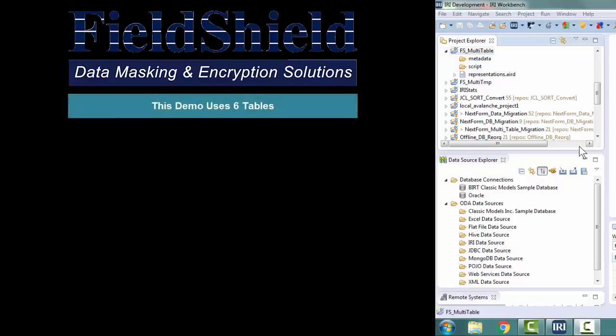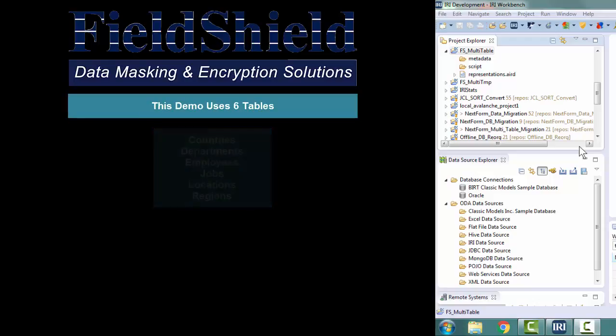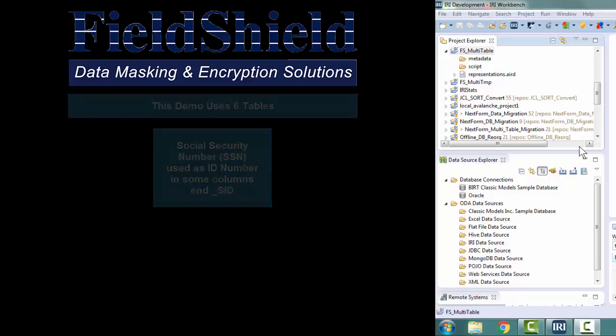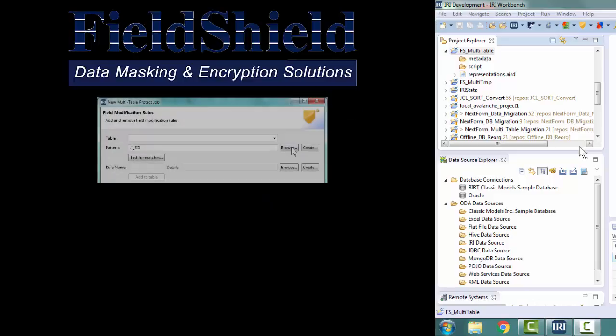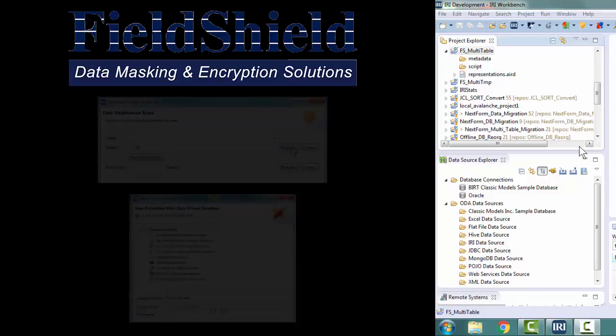This demonstration uses six tables that are related: countries, departments, employees, jobs, locations, and regions. We know that the Social Security number was used as the ID number in some of the columns. Any column that has a name ending in underscore SID is a Social Security number. We will create a rule to find these columns and then create an encryption rule to encrypt them while maintaining the referential integrity of the columns for all the selected tables.